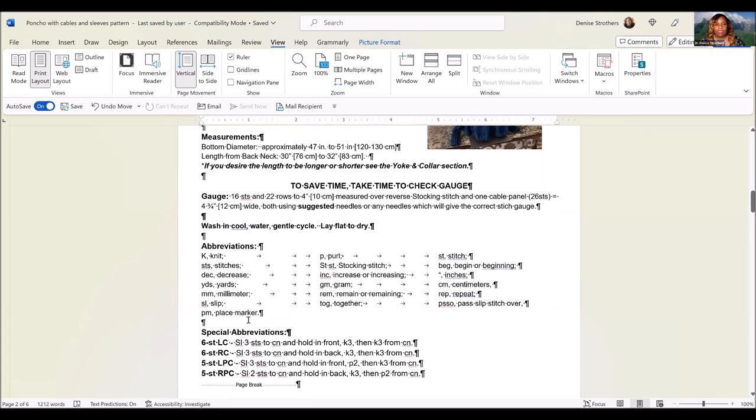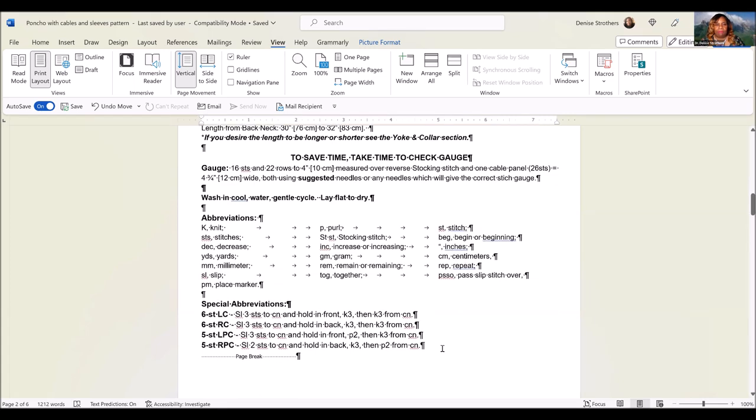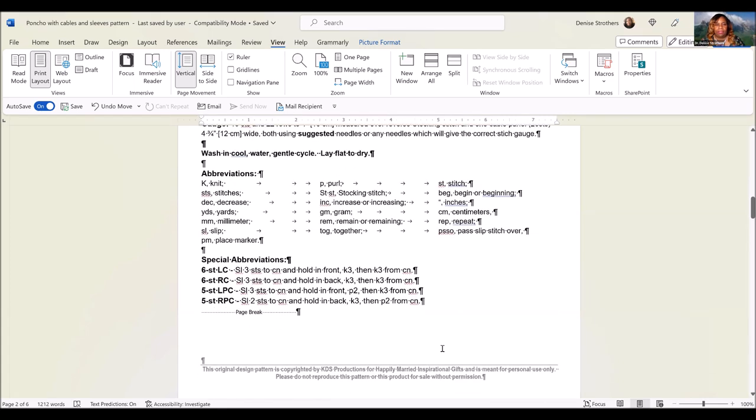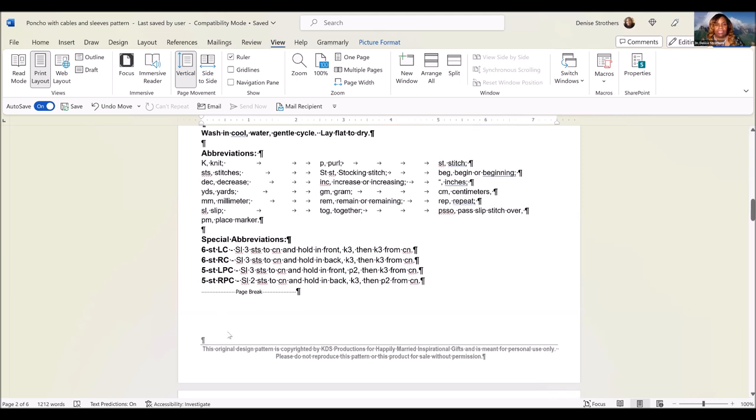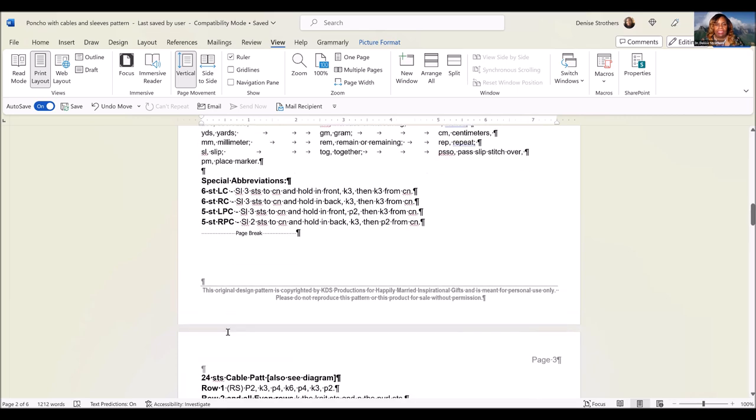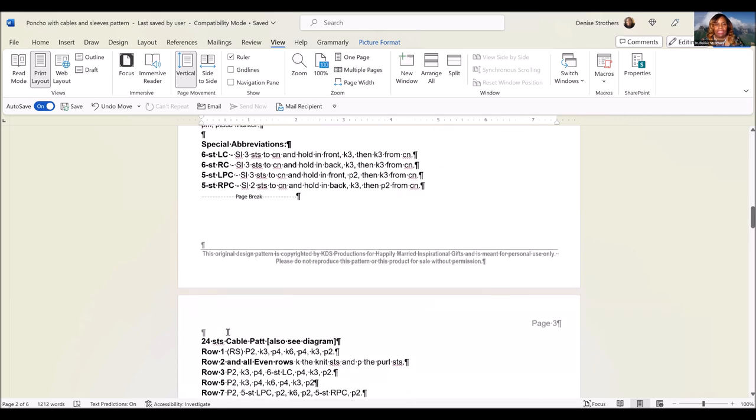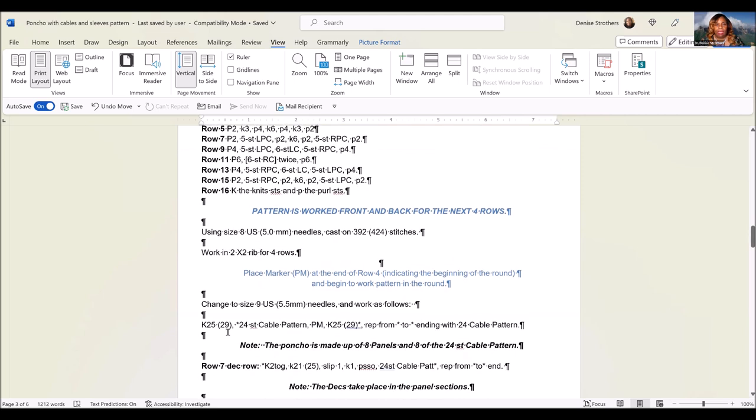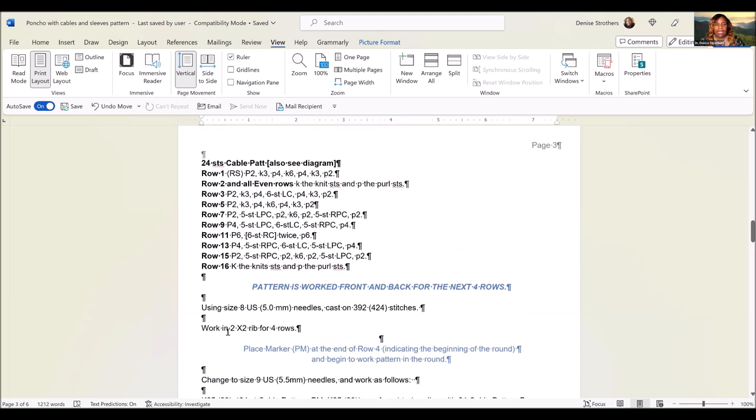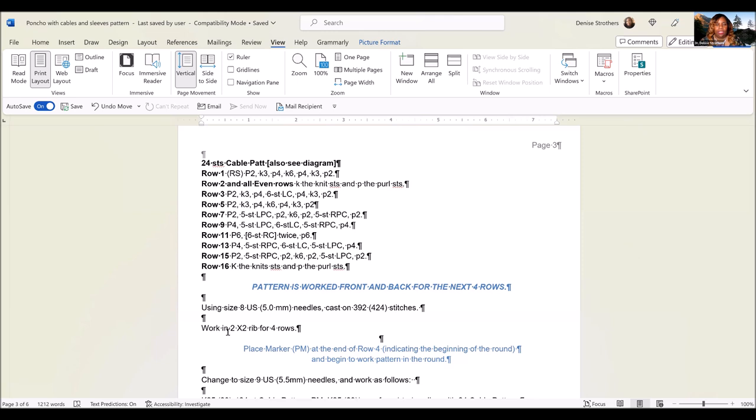You can also find the abbreviations that are used in this pattern. The special abbreviations identify the stitches. There's technically only four main stitches in this pattern, and it's done in the 24-stitch cable pattern section. You're going to be working in the round, which means that you're always working on the right side. You want to remember that with the cable pattern, you will need to remember the even rows, which all you do is knit the knit stitches and purl the purl stitches.